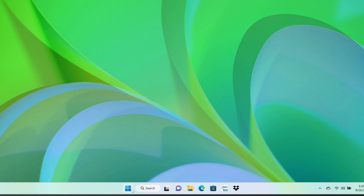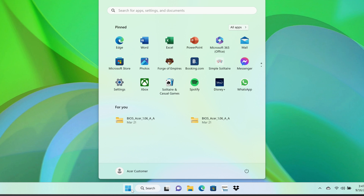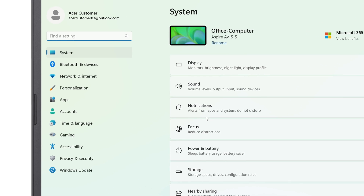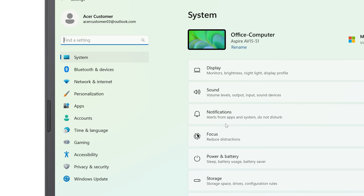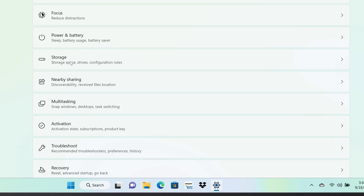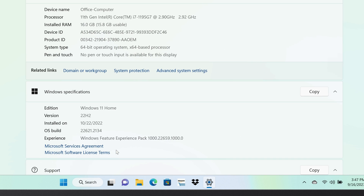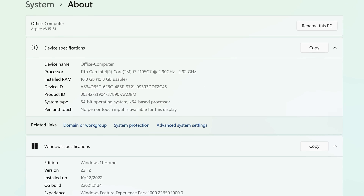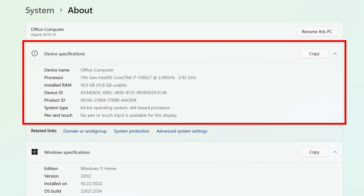To do so, click on the Start button and go to Settings. In the left column, System should already be highlighted. To the right, at the bottom, click on About. And below the Device Specifications box, click Advanced System Settings.